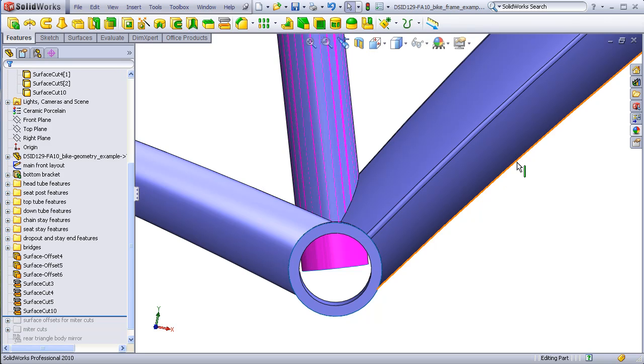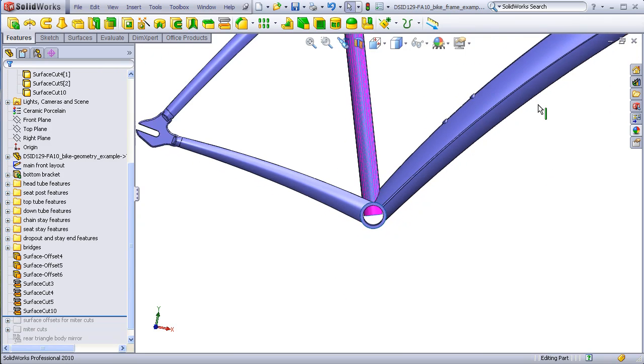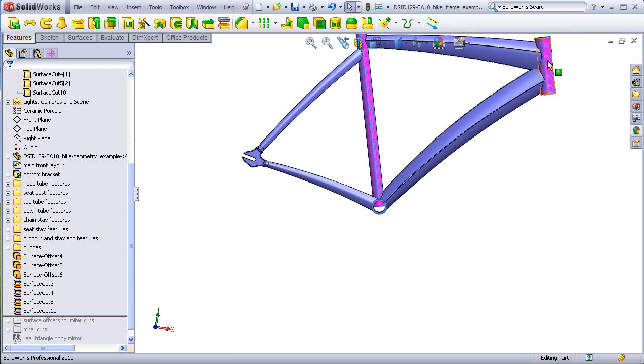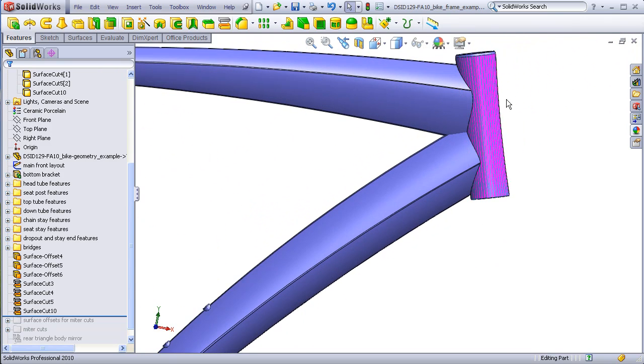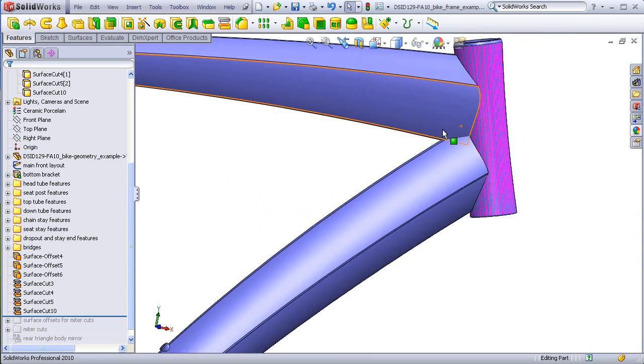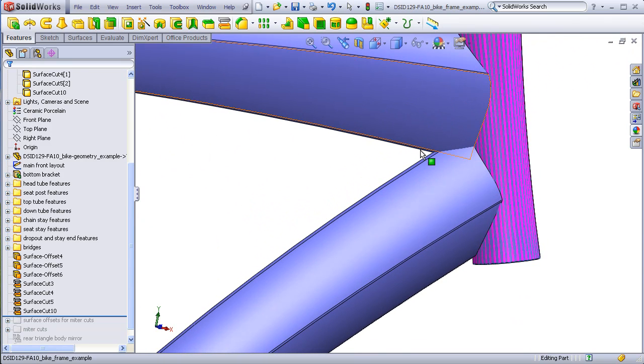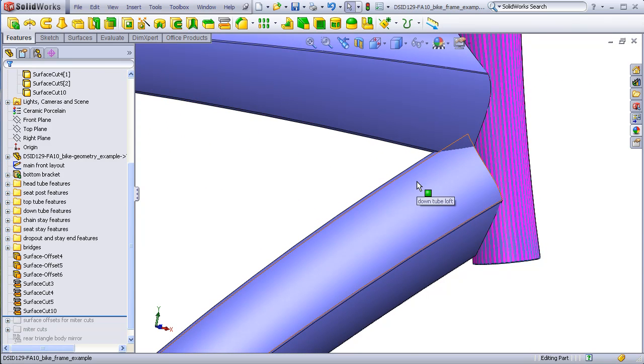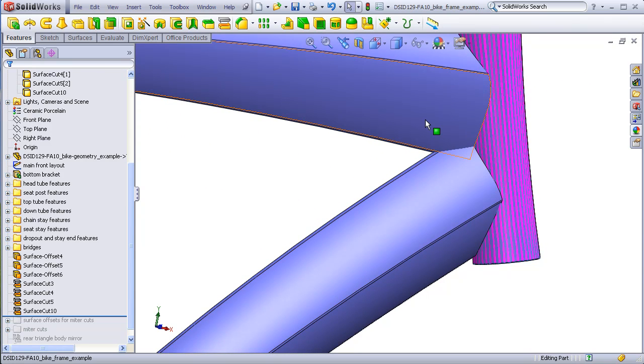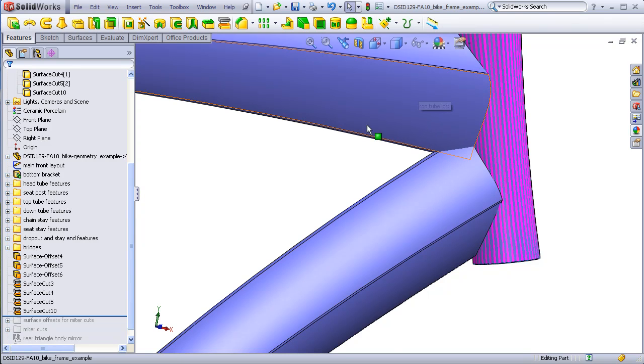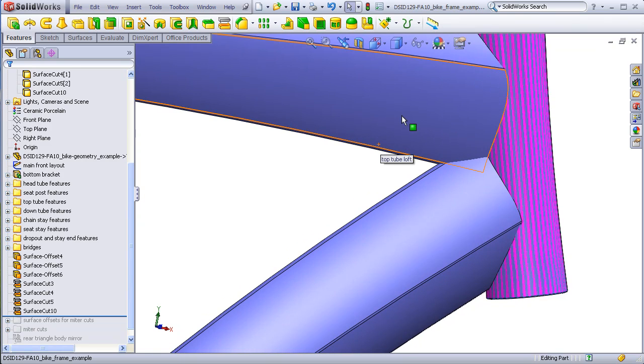If I go up to the head tube area, I want to make a cut in the down tube to fit up against the top tube, which means that I need to offset the outside surface of the top tube.